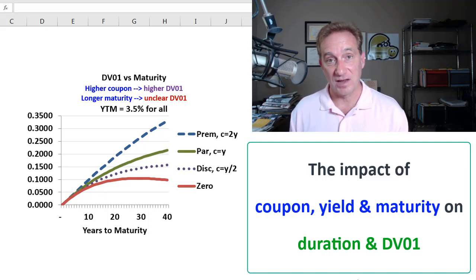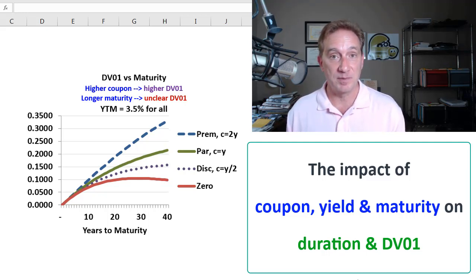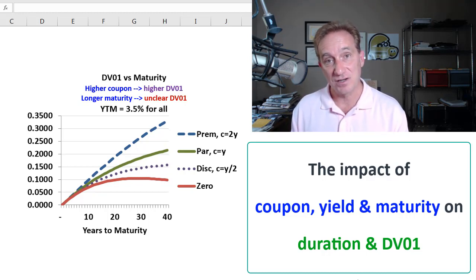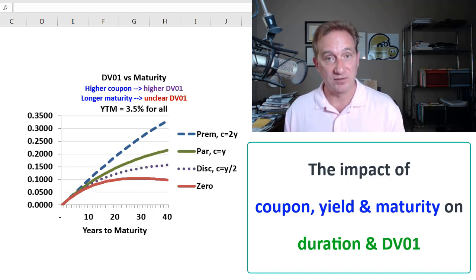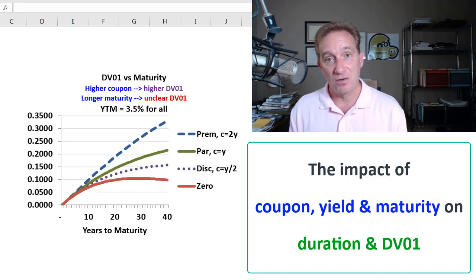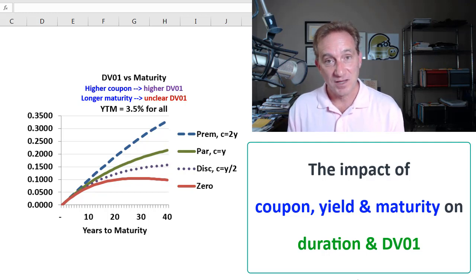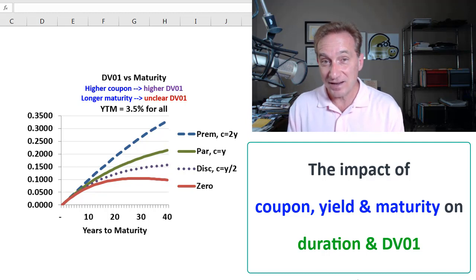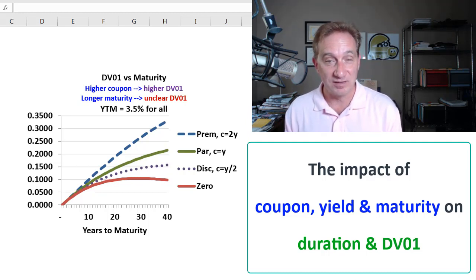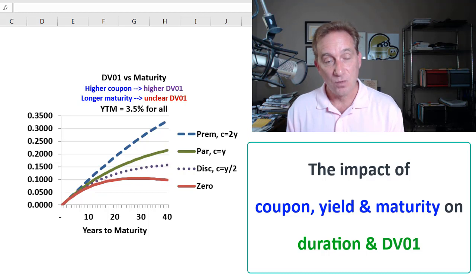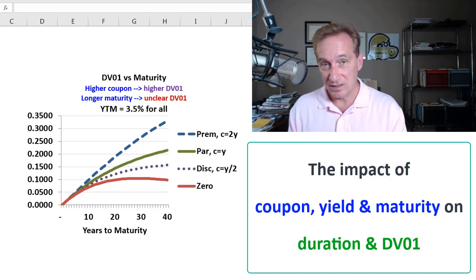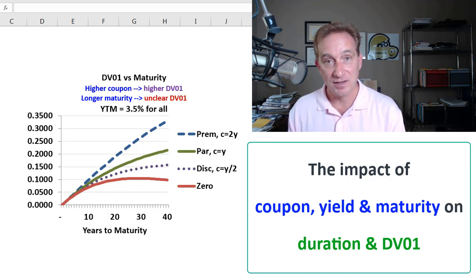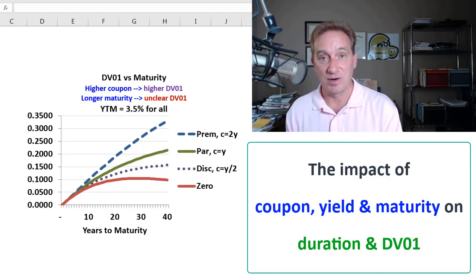My previous videos have illustrated exactly how we calculate the two most popular measures of single-factor interest rate sensitivity — duration and DV01, also called price value of the basis point. Knowing how these calculations work, we'll apply them to understand some relationship dynamics that aren't necessarily intuitive. Specifically, we'll look at the impact of yield, coupon, and maturity on duration and price value of the basis point.